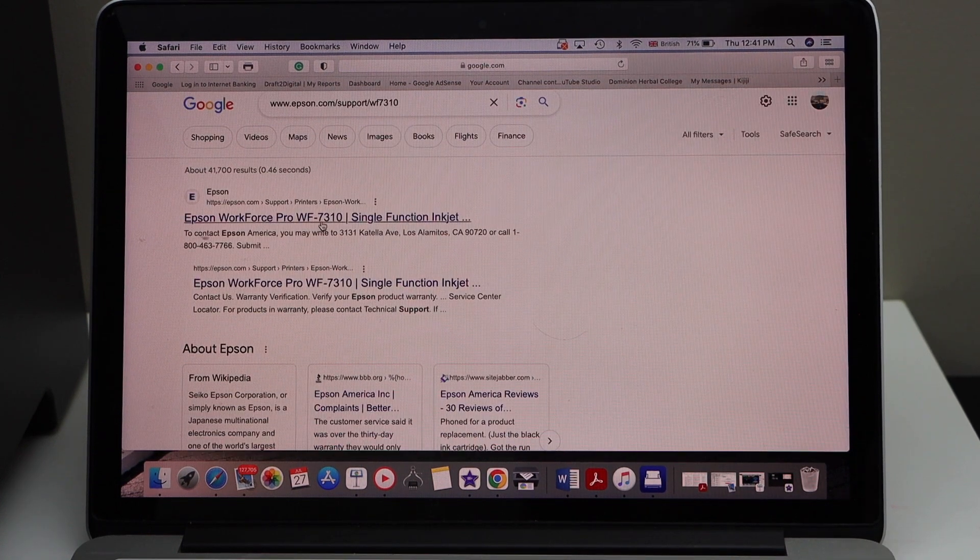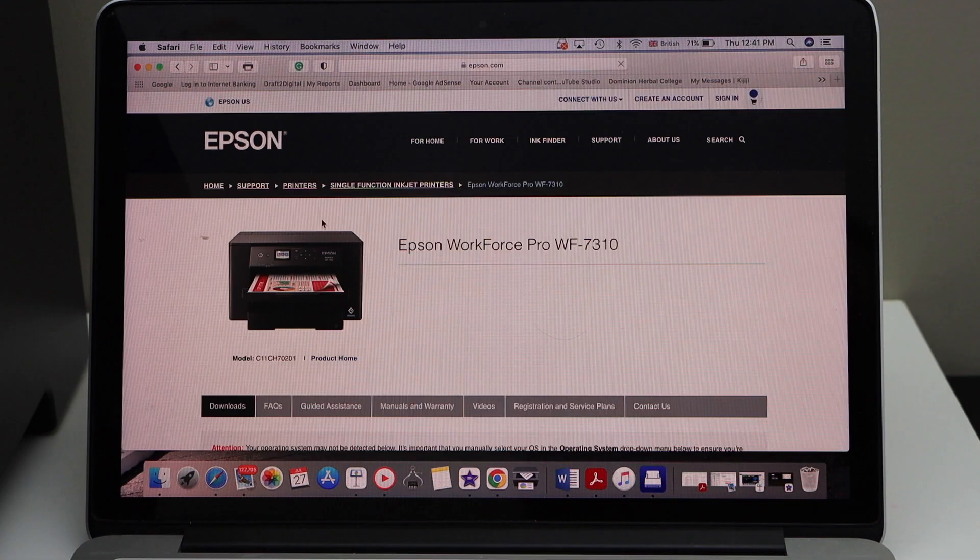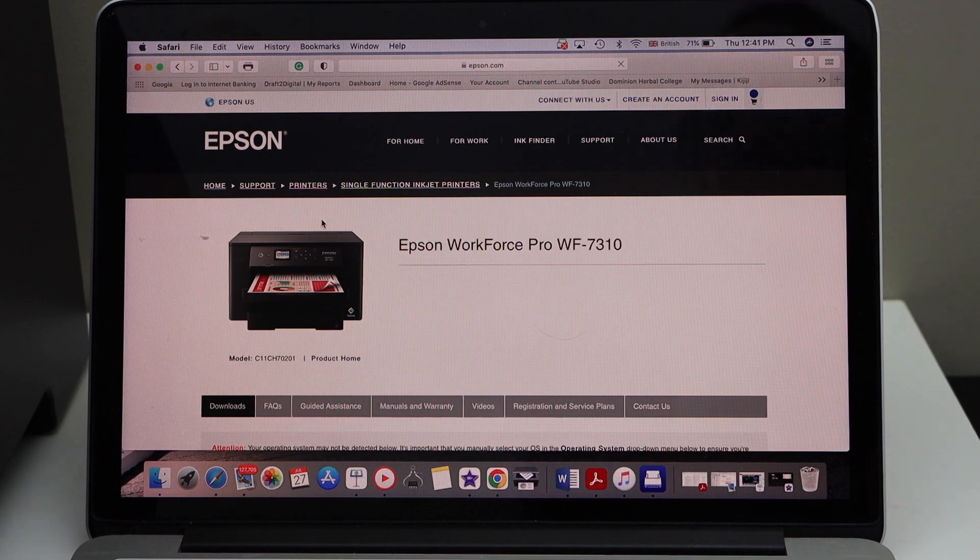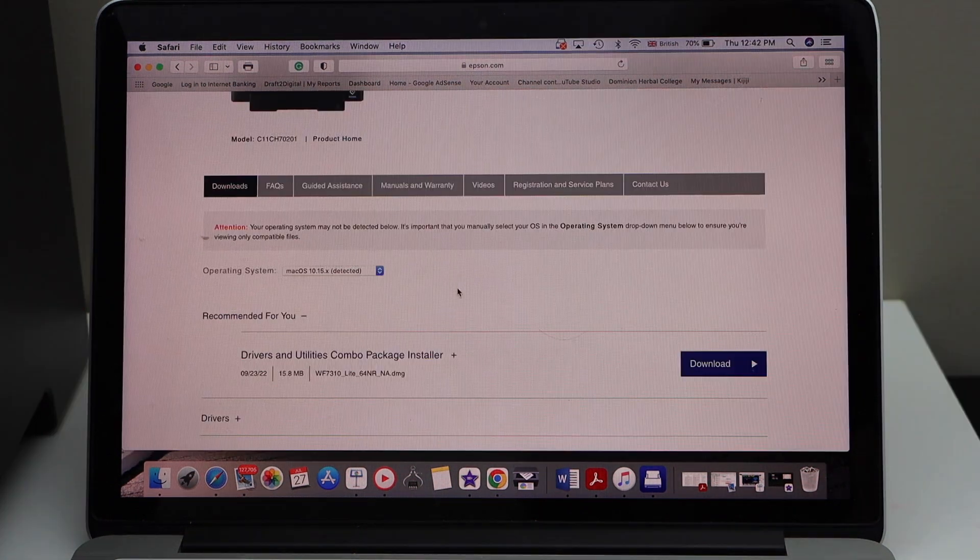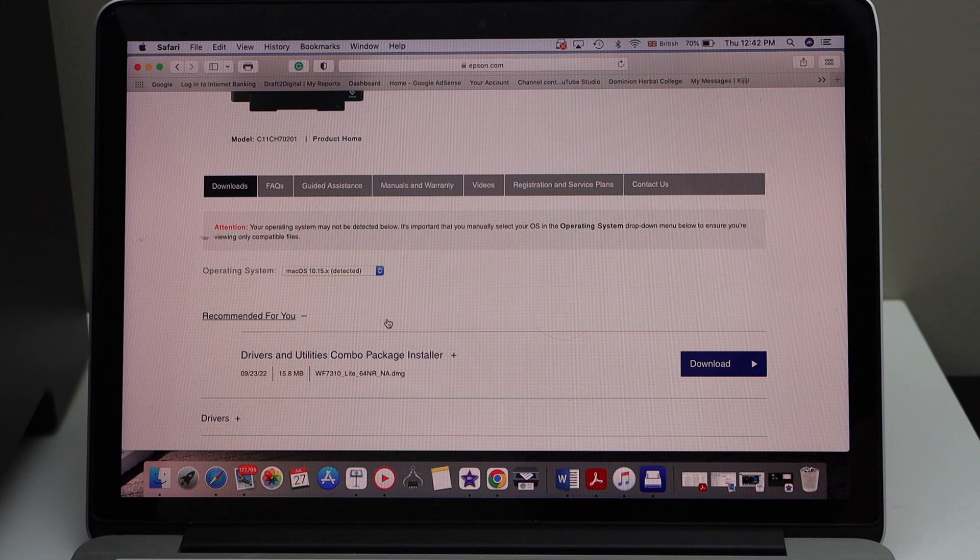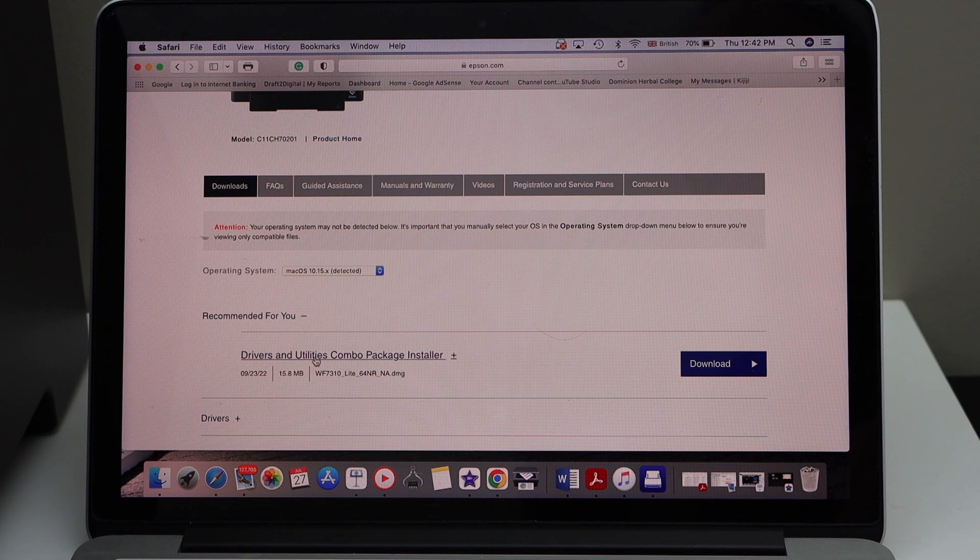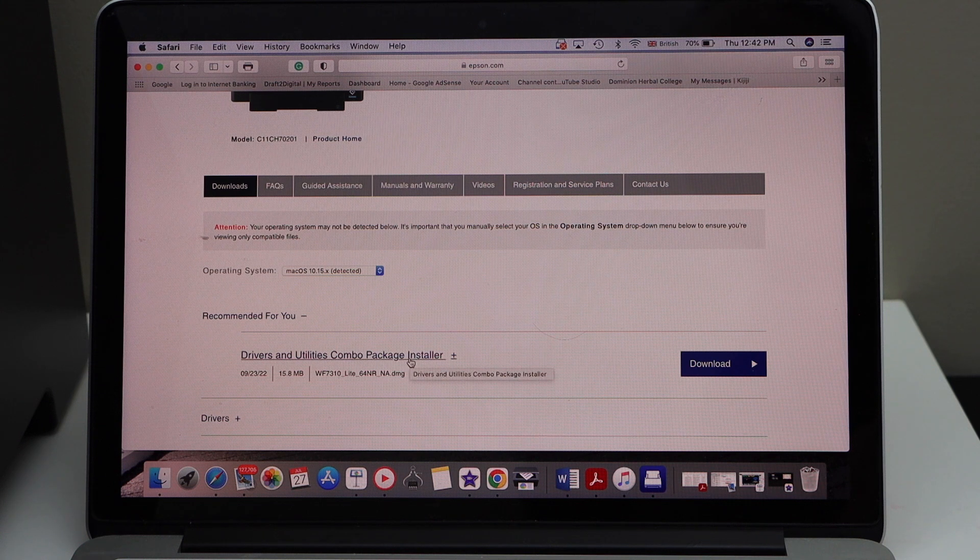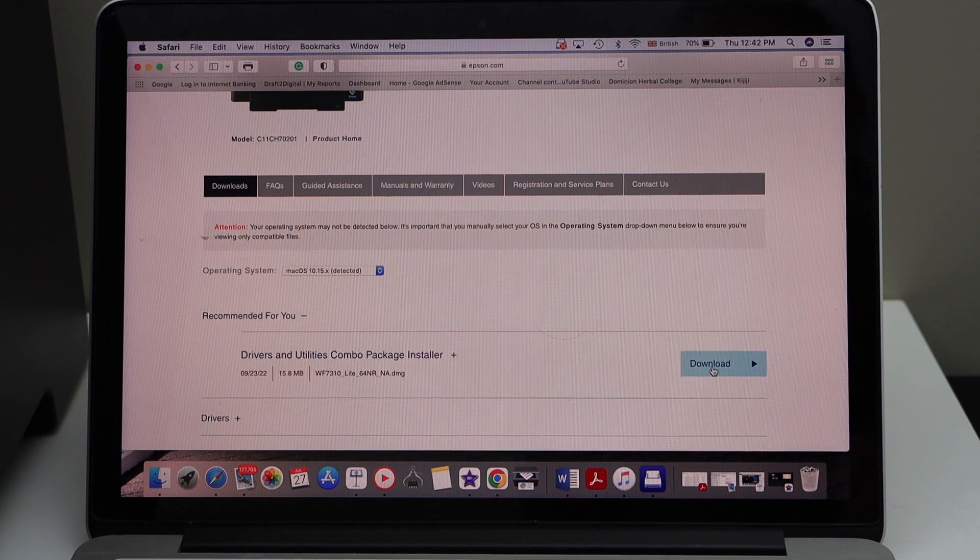Select Epson website with your printer. You will see your printer name and photo. Wait for the operating system to show up and download the recommended driver and utility combo package. Click on the download.